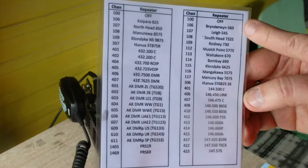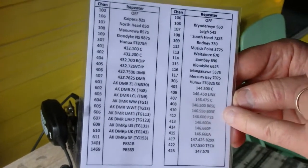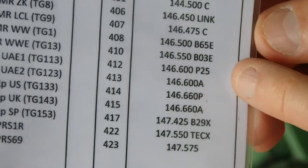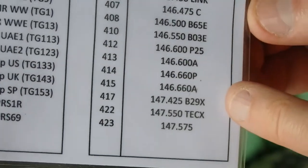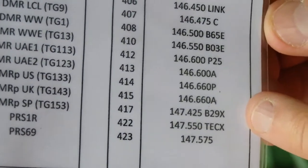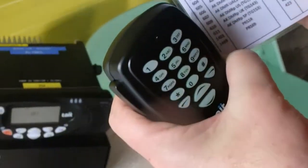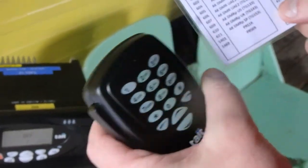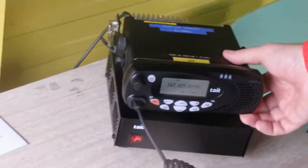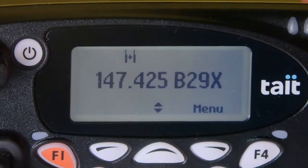We'll get to that in a second. Moving down into the simplex frequencies, we have the frequency and a little code on the end of it which talks about what it's used for. So if we get down to 147425, it's the Branch 29 simplex channel. You'll notice the shortcode on the radio is 417, so if we want to go to the Branch 29 simplex frequency, we simply dial in 417 and select.